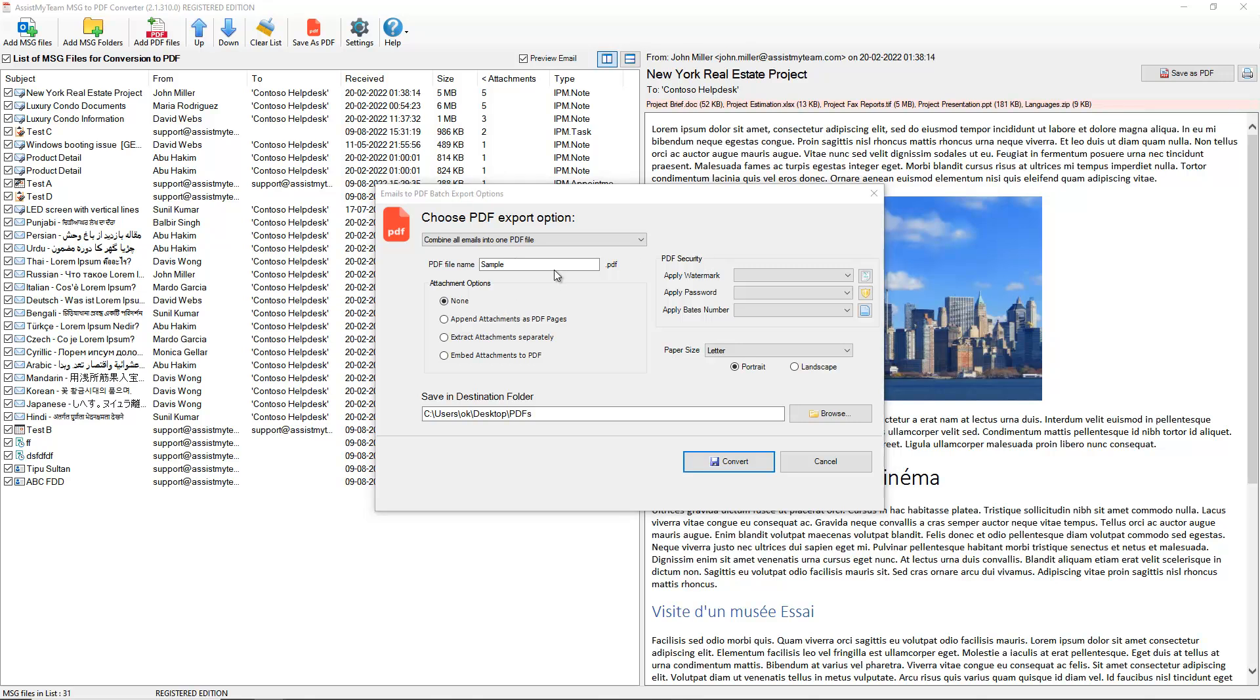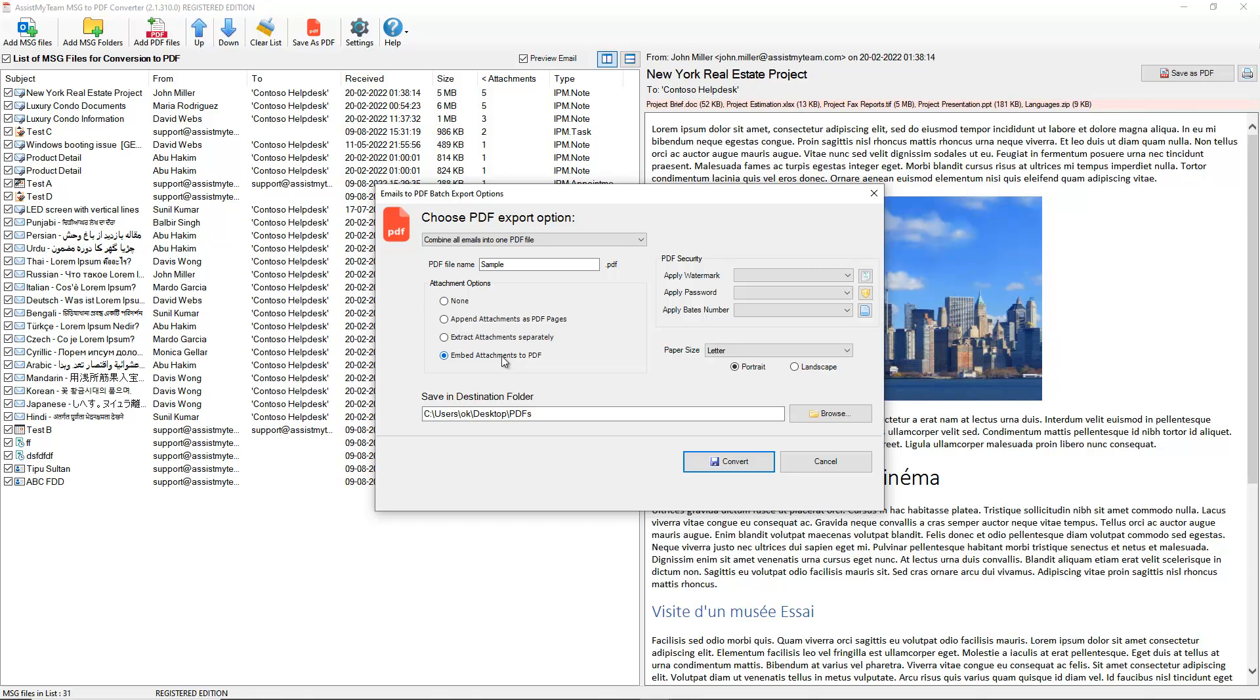Optionally, we can also customize the attachment options. For instance, we can choose to append the attachments as PDF pages to the email in the final PDF document, or extract the attachments to a disk drive separately in their native and original file format. Additionally, you can choose to embed them within the PDF document in their original file format. For this example, let us try to append the attachments as PDF pages to the merged PDF file of all the MSG files.